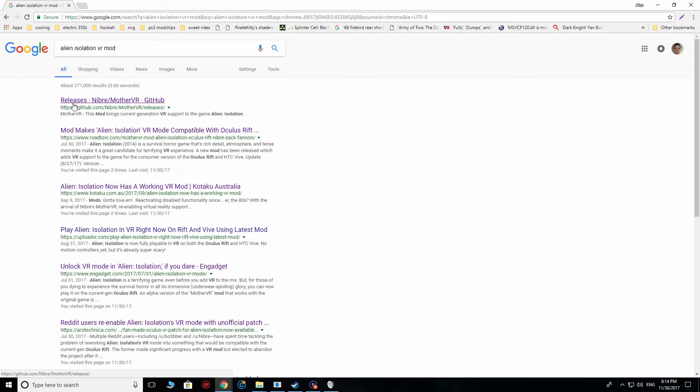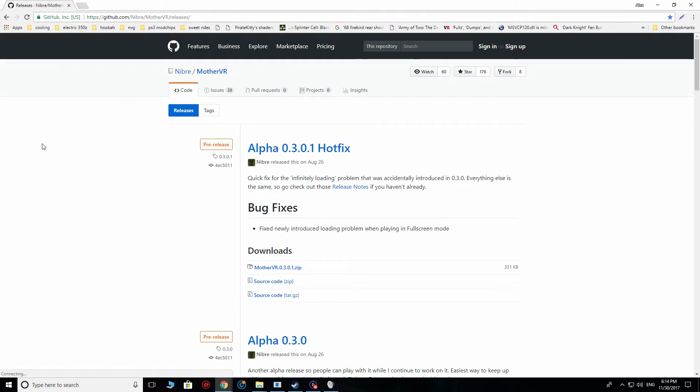Basically, you need to go to this first link here, which is Releases, Debray slash Mother VR, Mother obviously being the reference to the AI in the game. What you're going to do then is you're going to download this file.